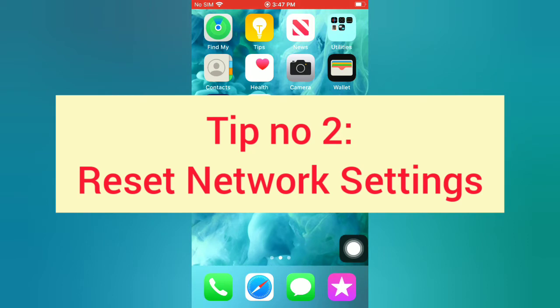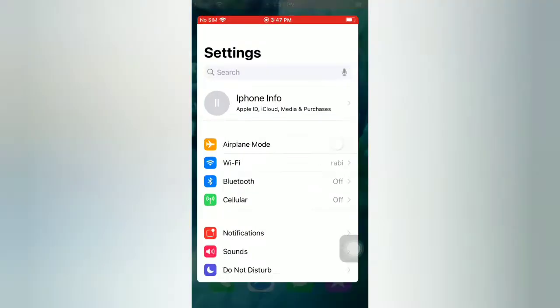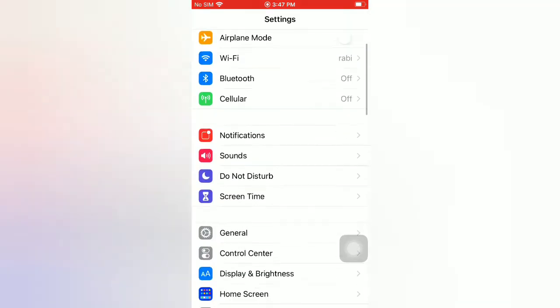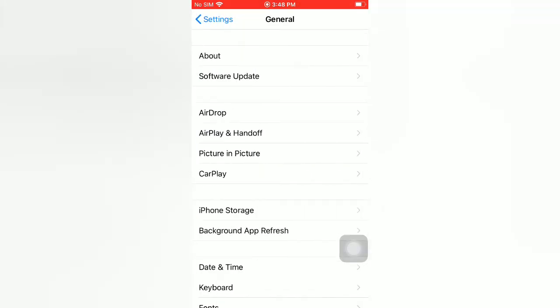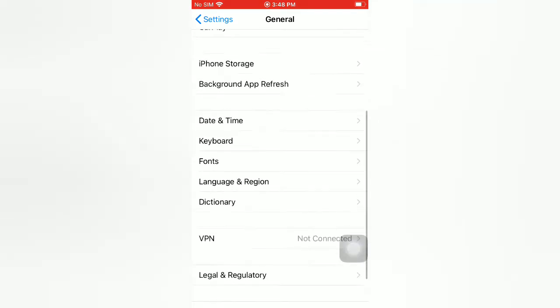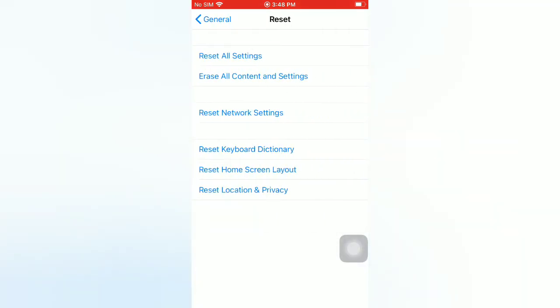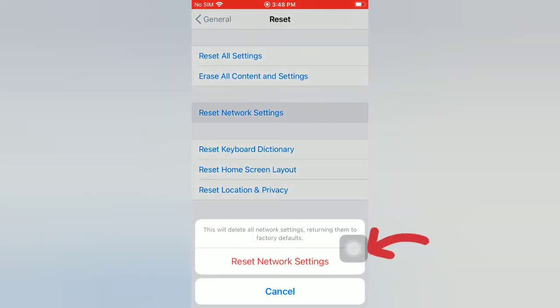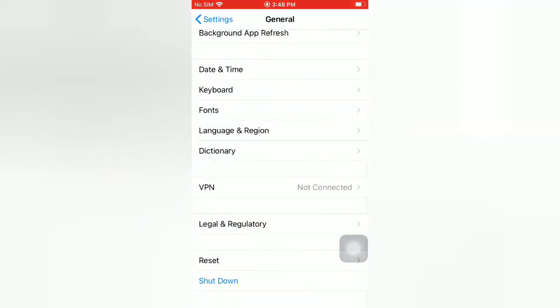Tip number two: reset network settings. Open the Settings app on your iPhone. On the Settings page, scroll down, tap on General. On the General page, scroll down, tap on Reset. On the Reset page, tap on Reset Network Settings. Again, tap on Reset Network Settings in the pop-up window to confirm this process.